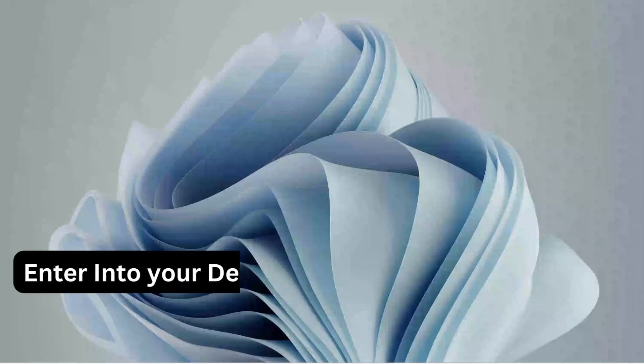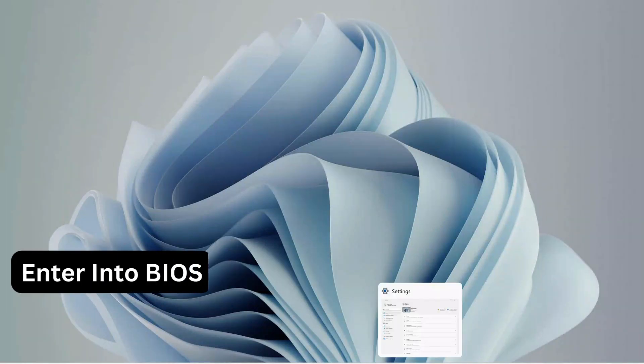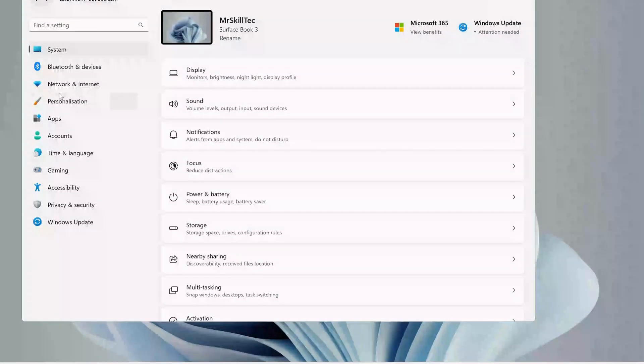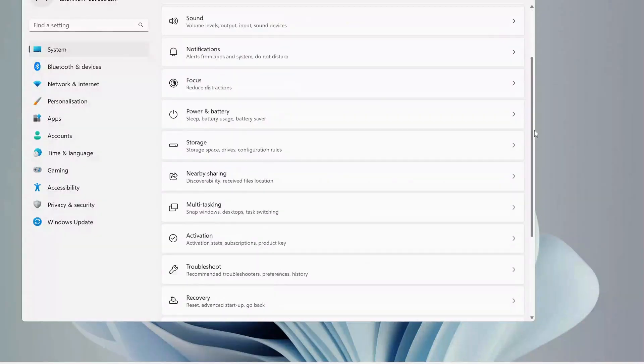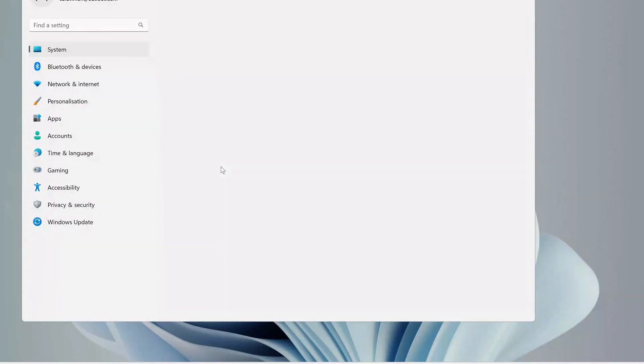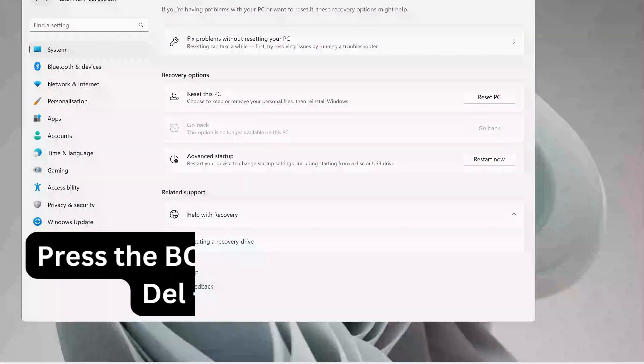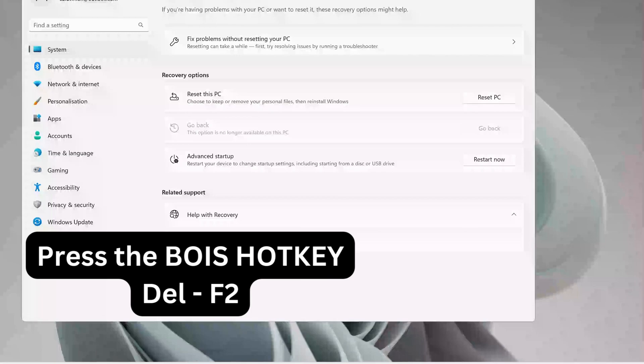To fix this issue we need to get into our device BIOS. Go to your device Settings, and on the left click on System, then scroll down and look for Recovery. Click on Recovery, and where it says Advanced Startup, click on Restart Now.